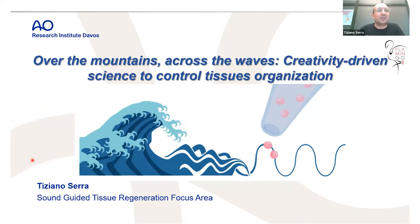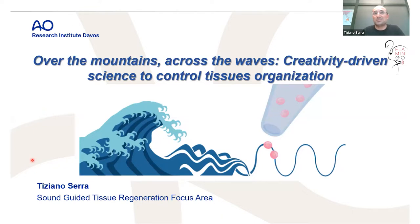I will present an overview of what I'm doing in this period in research. As you can see in the title, I will talk about creativity-driven science, starting from over the mountain where I am and across the wave, as I will talk about waves for biofabrication purposes.